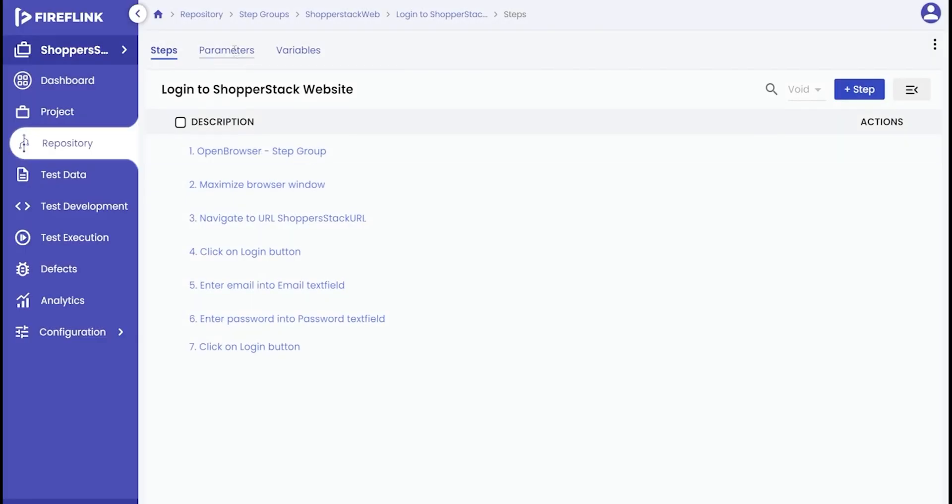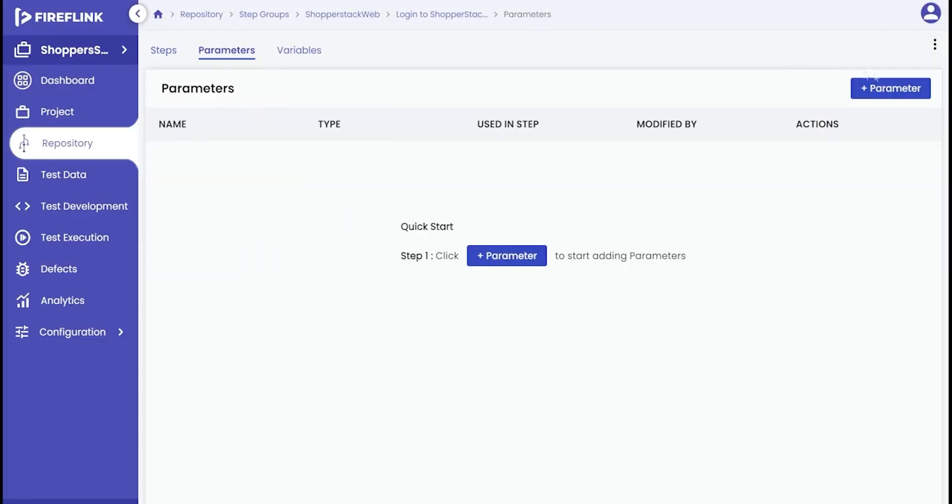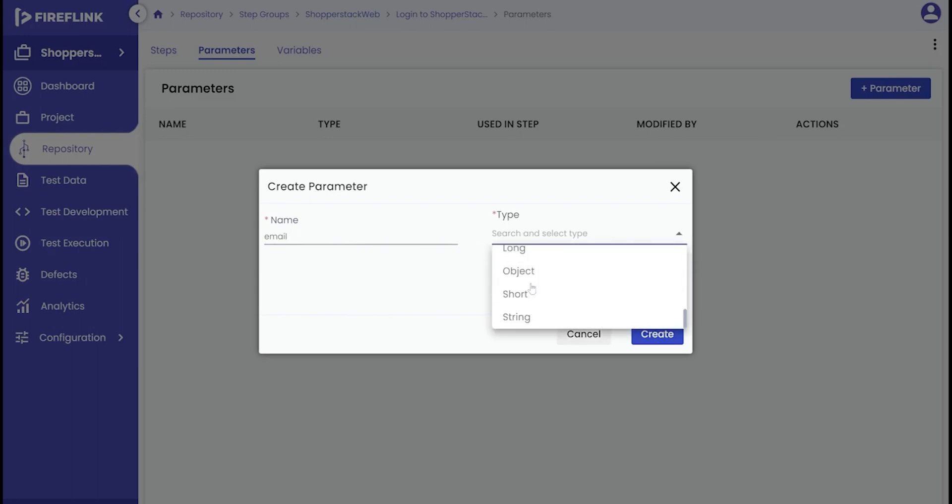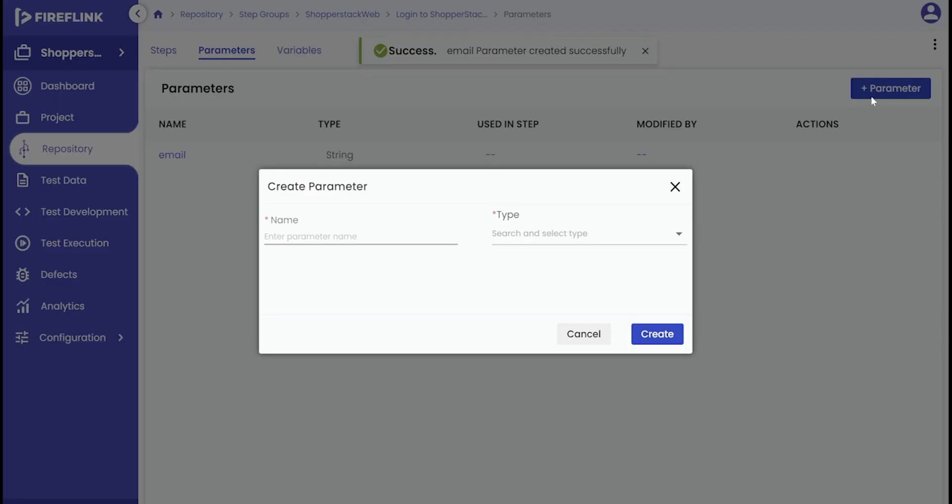Click on the parameters tab for the selected step group and then click on the plus parameter button. Here we will first create a parameter for the email address. Choose the type of parameter from the drop-down, which in this case is a string. We'll now proceed to craft a parameter for the password as well.